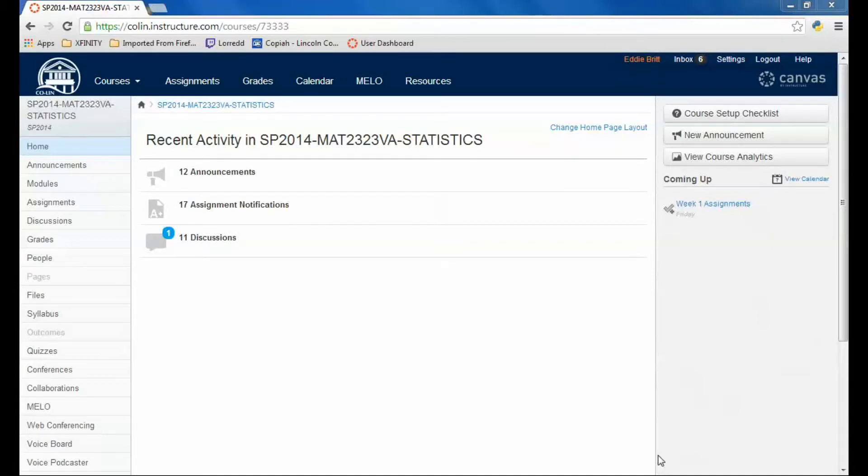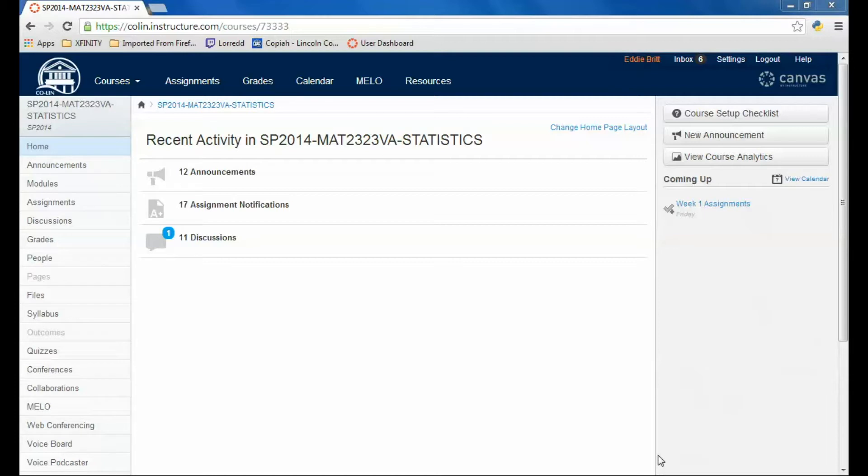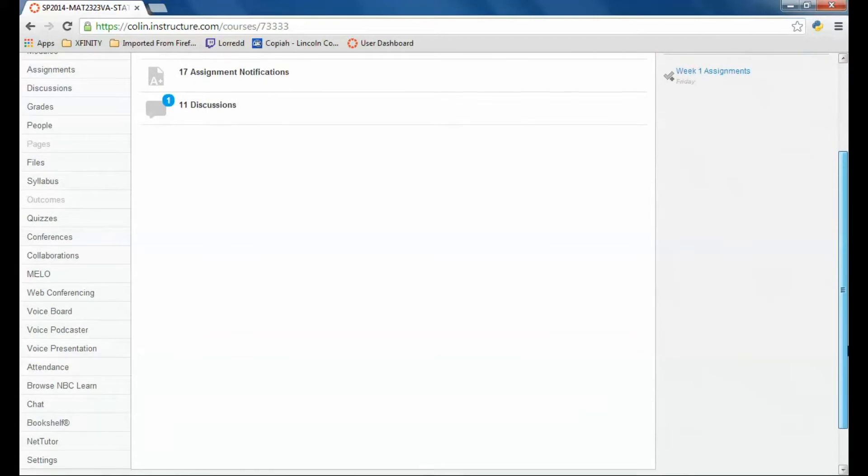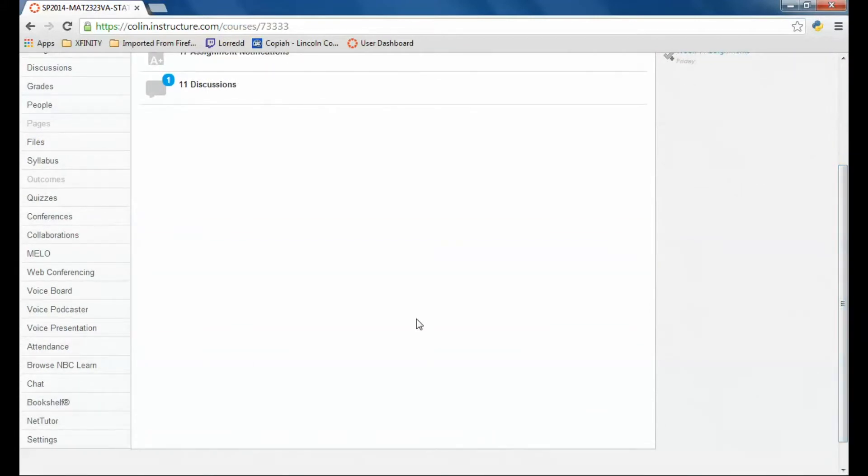All right, so now that you're enrolled in the course, one of the first things that I would do is go to your textbook. To get to your textbook, if you haven't already, log into Canvas, scroll down to the bottom where you can see a tab on the left called Bookshelf. Click on Bookshelf.